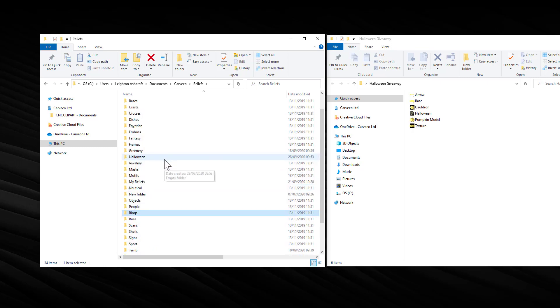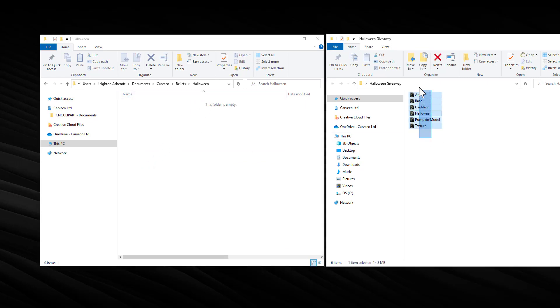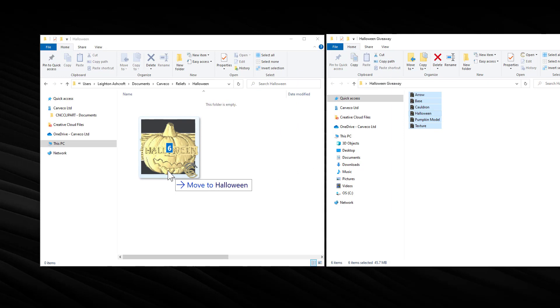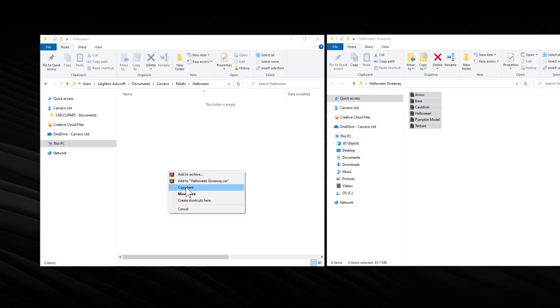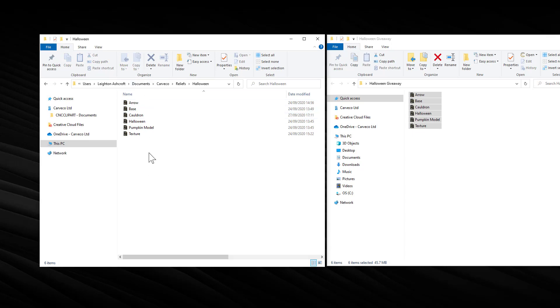OK, and then if I go into that Halloween folder you can see that it's empty. I'm going to grab those and you can either copy them or move them there, it doesn't really matter. And then I've just copied all these over to there.